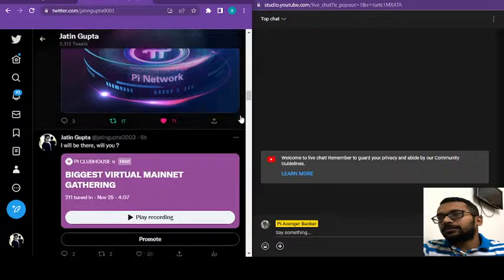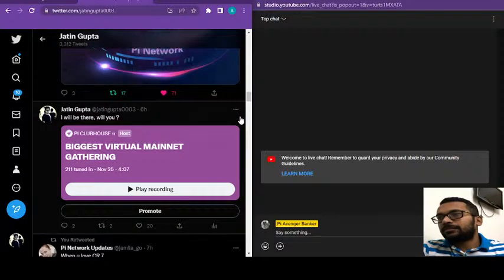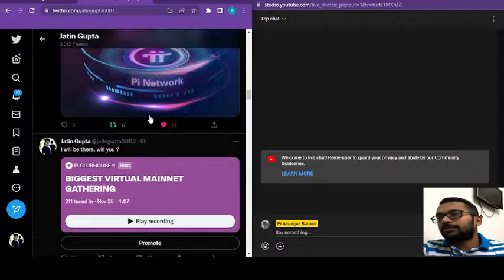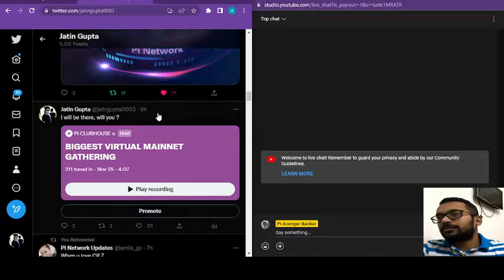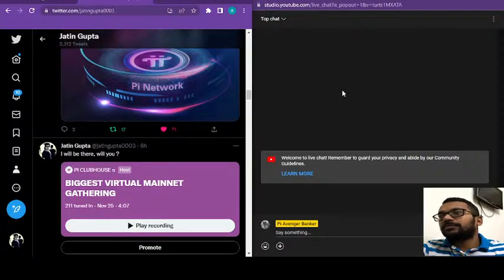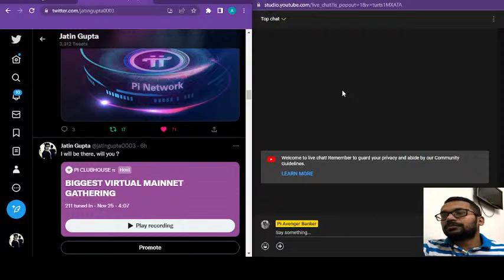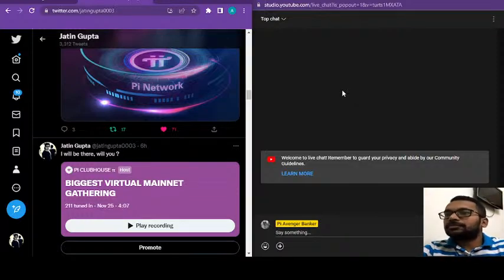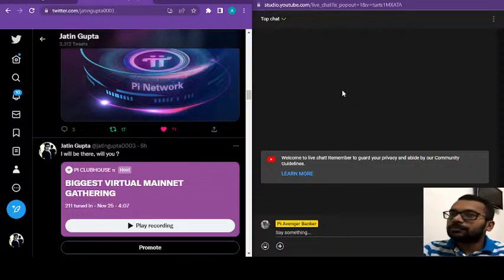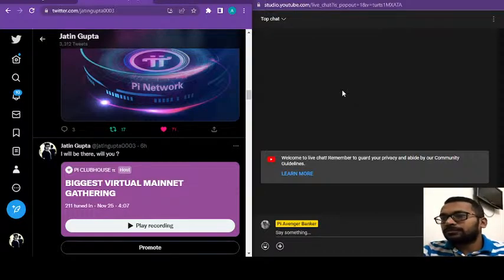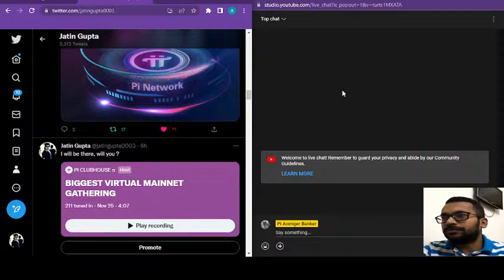Recordings of each event will be available here on Twitter and YouTube in case you guys missed the event. We'll be posting it on my page as well as Pi Clubhouse, and I'm sure many other pioneers will be retweeting the space. Stay keen and updated for the next few weeks. It's going to be very exciting.